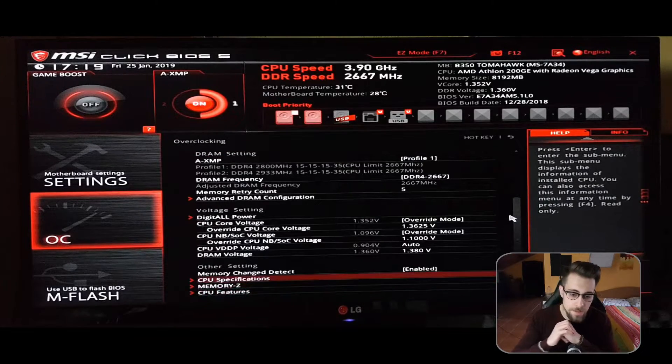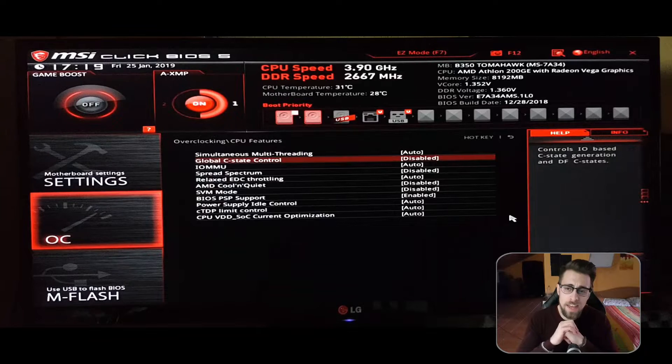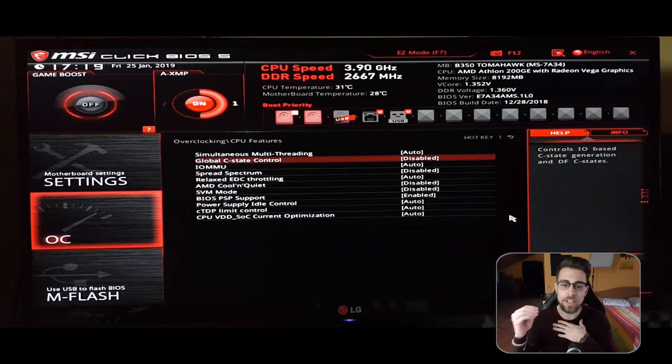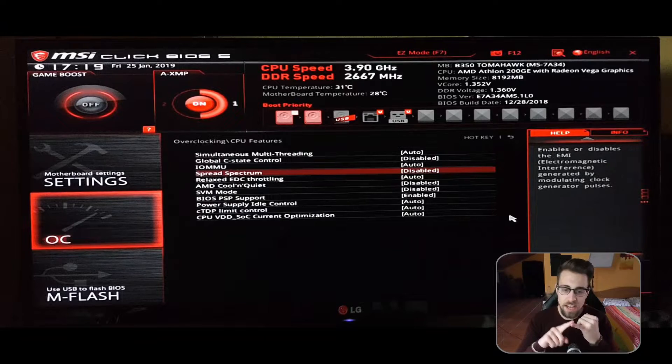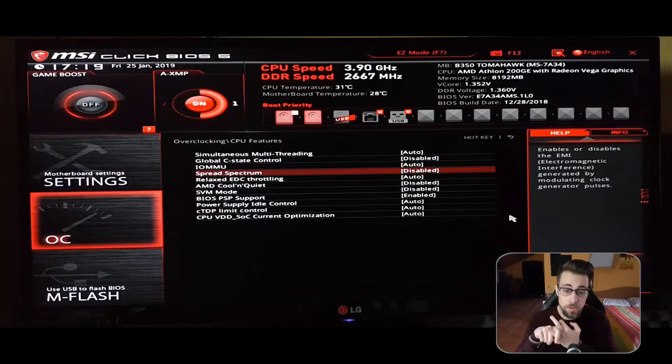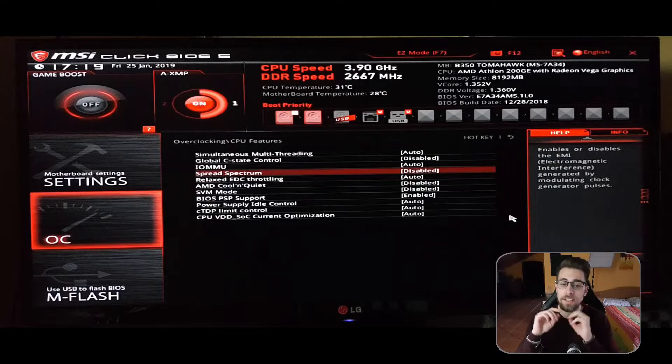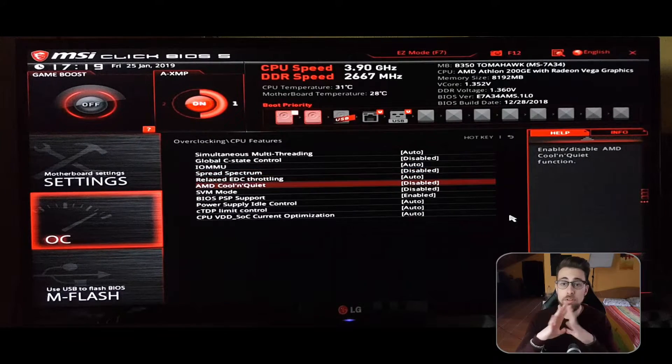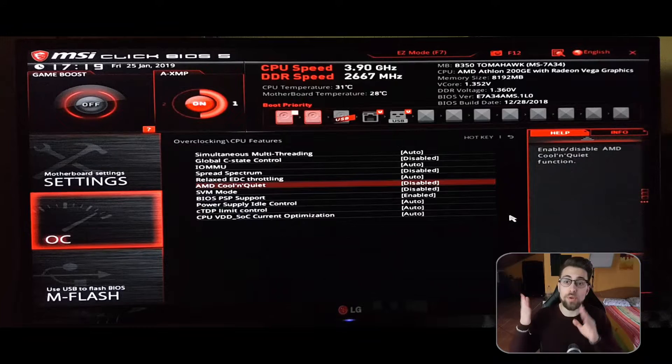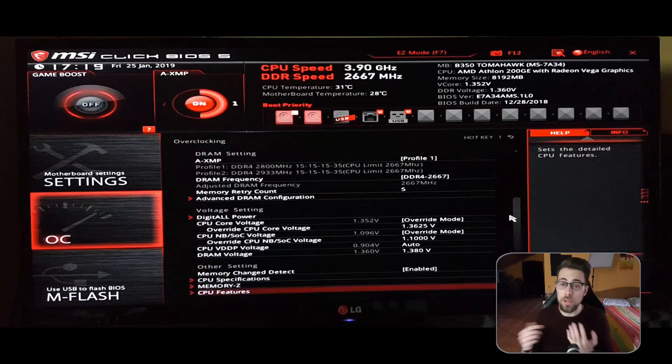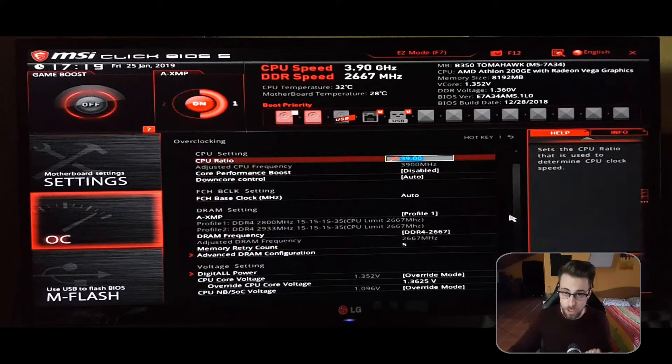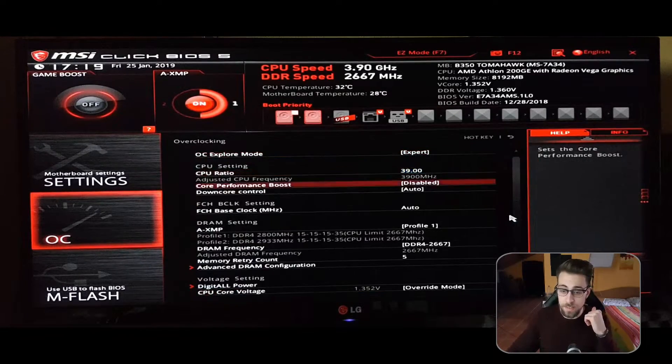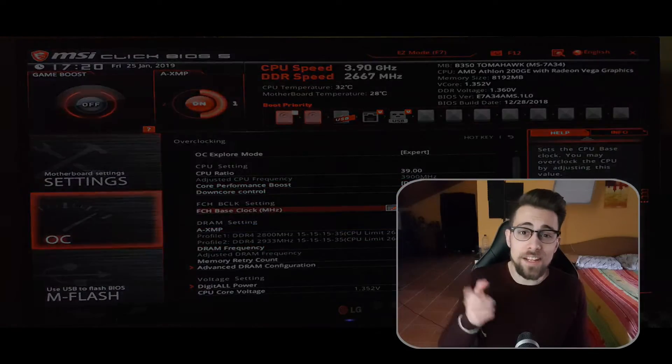Let's now go to CPU features. You have the simultaneous multi-threading, and if you are overclocking manually, my opinion is for the global C-state, the spread spectrum, and also the AMD Cool and Quiet - disable all those features. If you want the max performance, disable them. Spread spectrum will also help you to have a more stable overclocking. That's it.